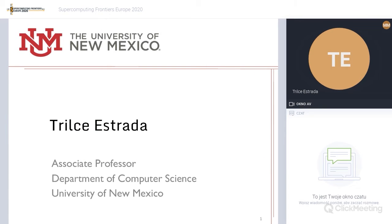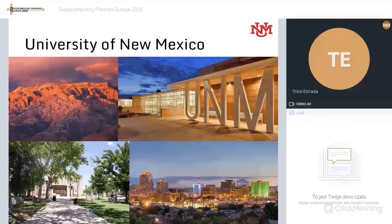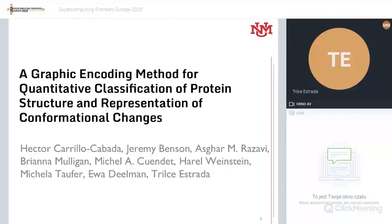Hello, good morning. I hope you all can hear me well. I'm an associate professor at the Department of Computer Science at the University of New Mexico. Today, joining you from beautiful New Mexico, I'm going to present some work in collaboration with Michaela Toffer, Harold Weinstein, and several other collaborators, where the overarching goal is the ability to perform in-situ analysis of high-throughput molecular dynamic simulations.